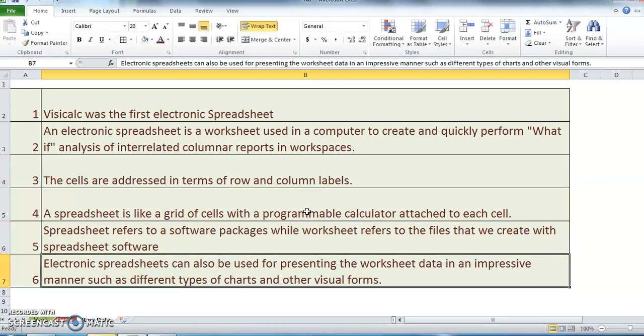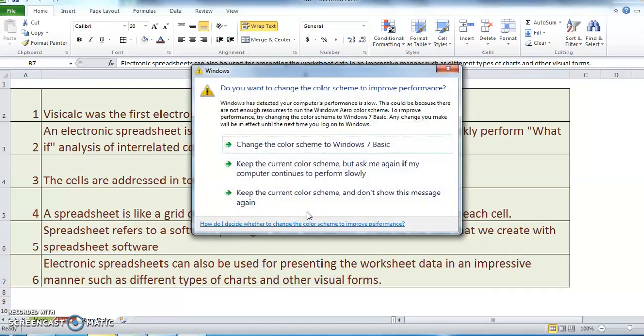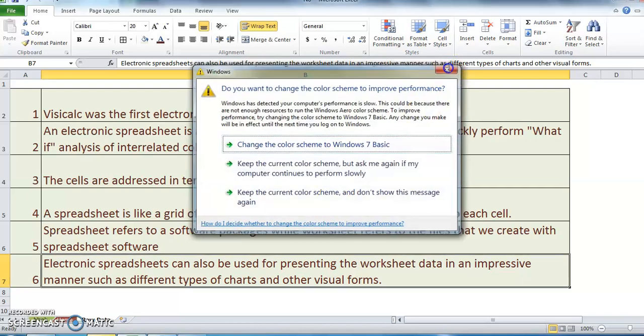The term spreadsheet refers to the software packages, while worksheet refers to the files that you create with spreadsheet software. Electronic spreadsheets can also be used for presenting the worksheet data in an impressive manner such as bar charts, pie charts, line graphs, three-dimensional charts, and other visual forms.